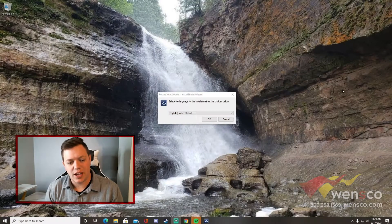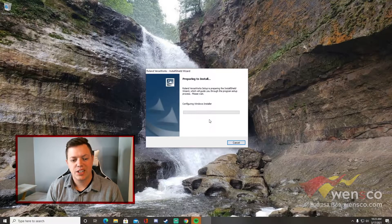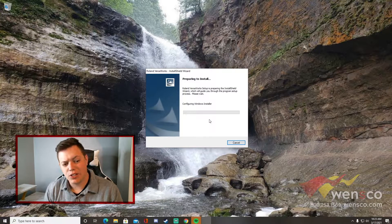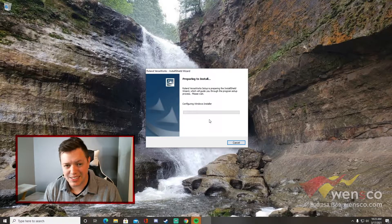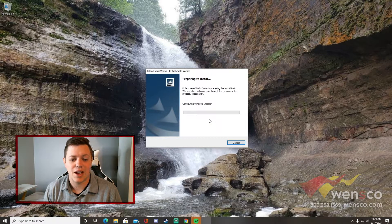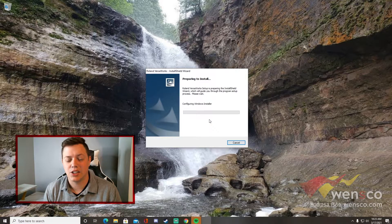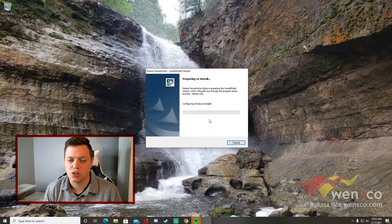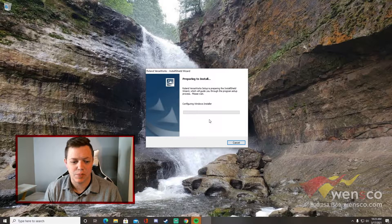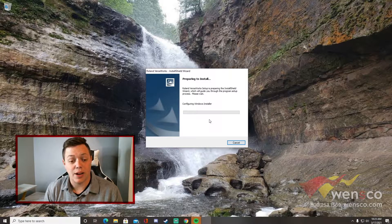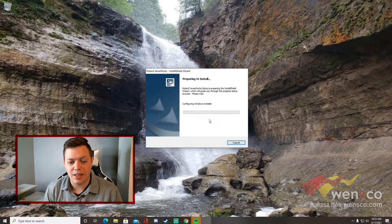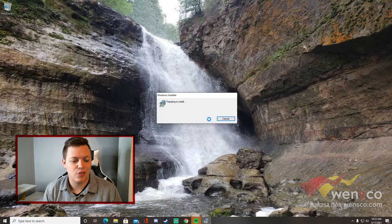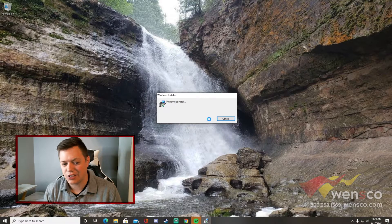To start, we're just going to press OK with our language. What you need to know is you do have to install this with a CD, so if you don't have a CD drive, you'll have to get an external one or a portable one and plug it in via USB. That's the only way you can install it. You can't install it offline, there's just not an option for that with VersaWorks.